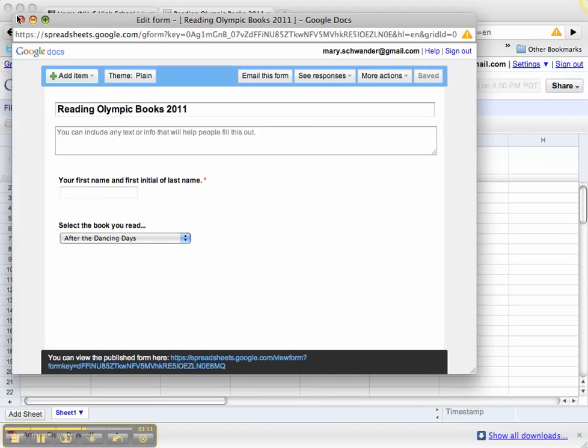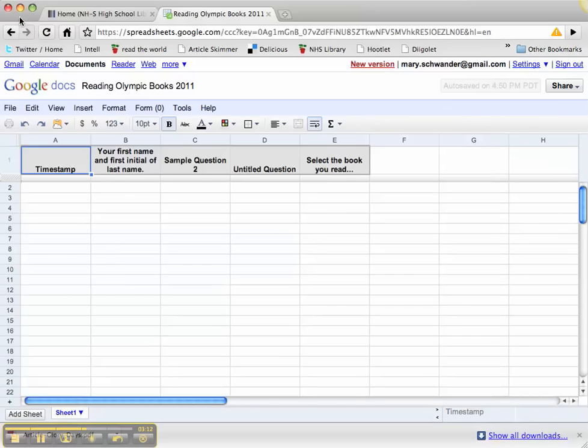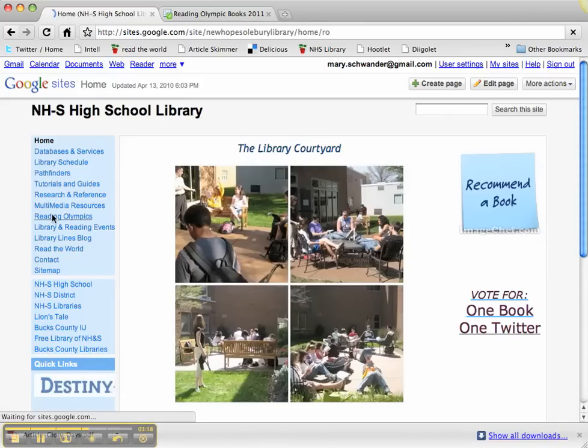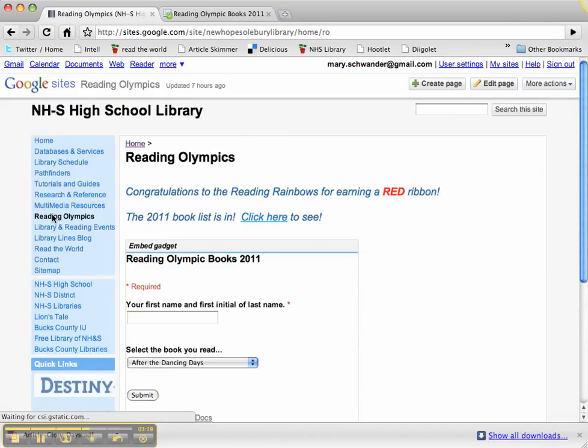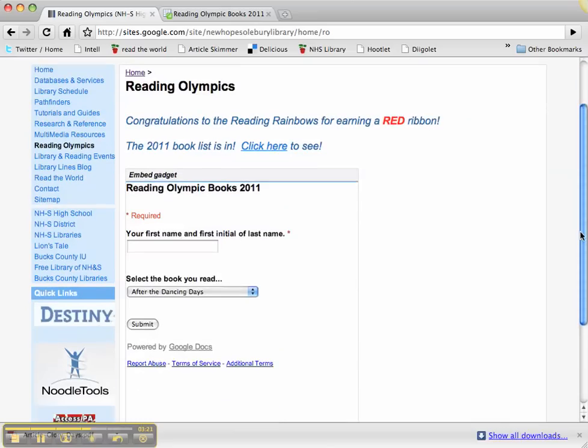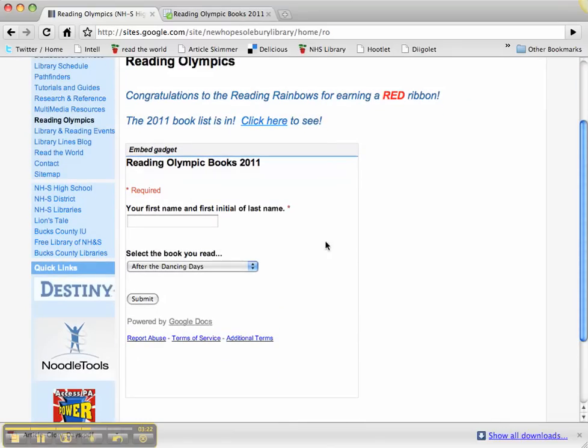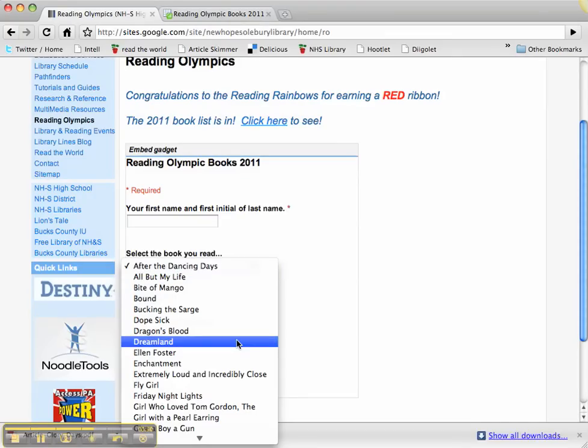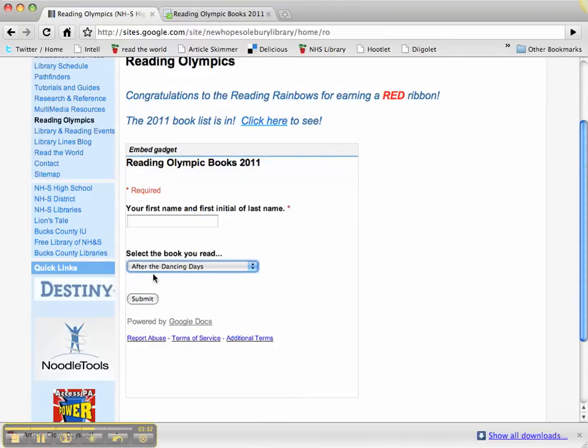We're going to quickly go to our Reading Olympics website. You can see what it looks like. Here's the embedded form where students can go to our Reading Olympics webpage, put in their name, go to the dropdown list to select what book they read, and hit submit.